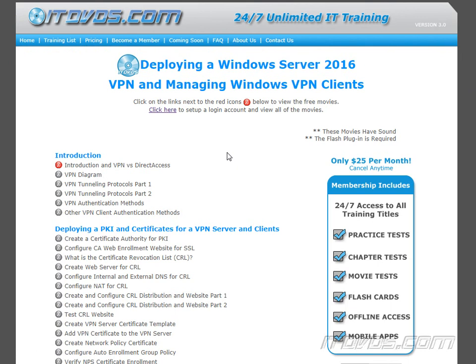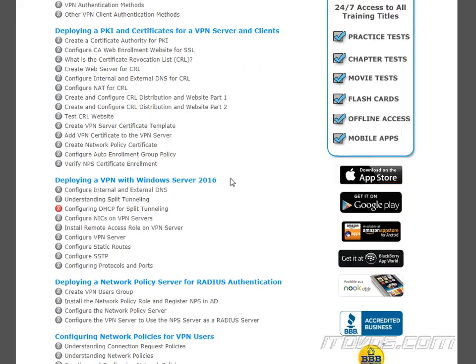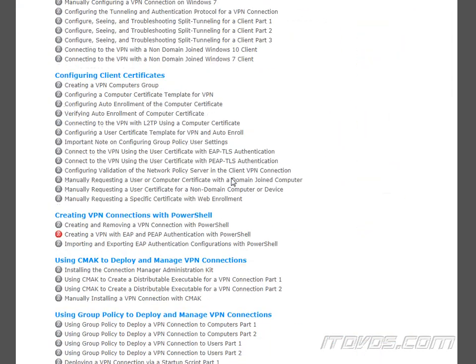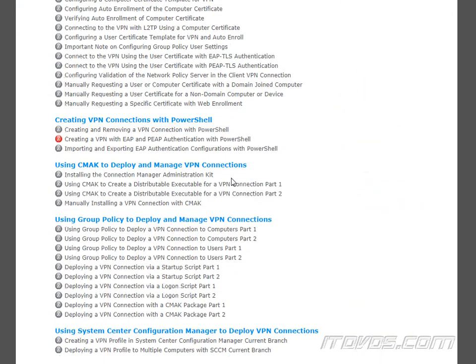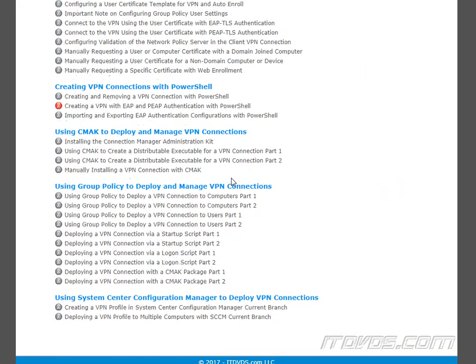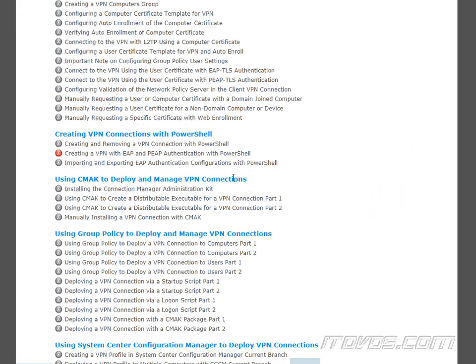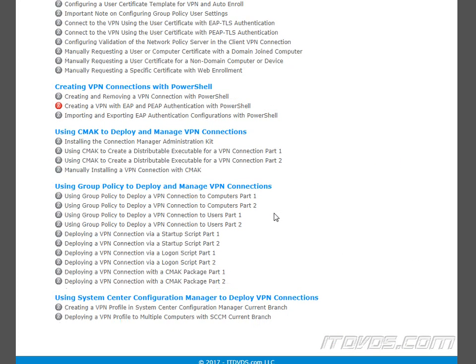Please see part four of this YouTube playlist in order to see how to configure split tunneling on the client side and how to test it out. If you'd like to learn more, please go to itdvds.com, including how to deploy VPN connections using PowerShell, Group Policy, Connection Manager Administration Kit, and System Center Configuration Manager so that we can configure split tunneling on the client side in an automated fashion.